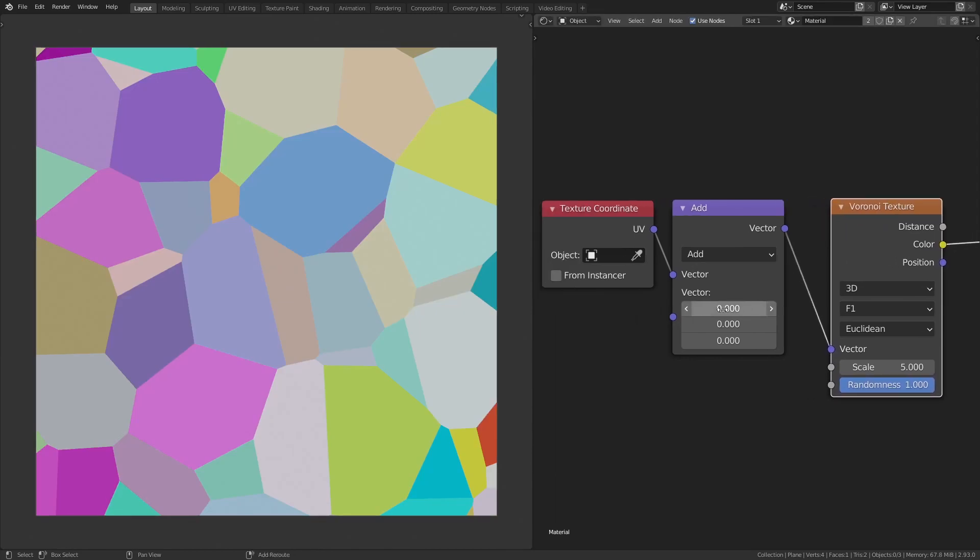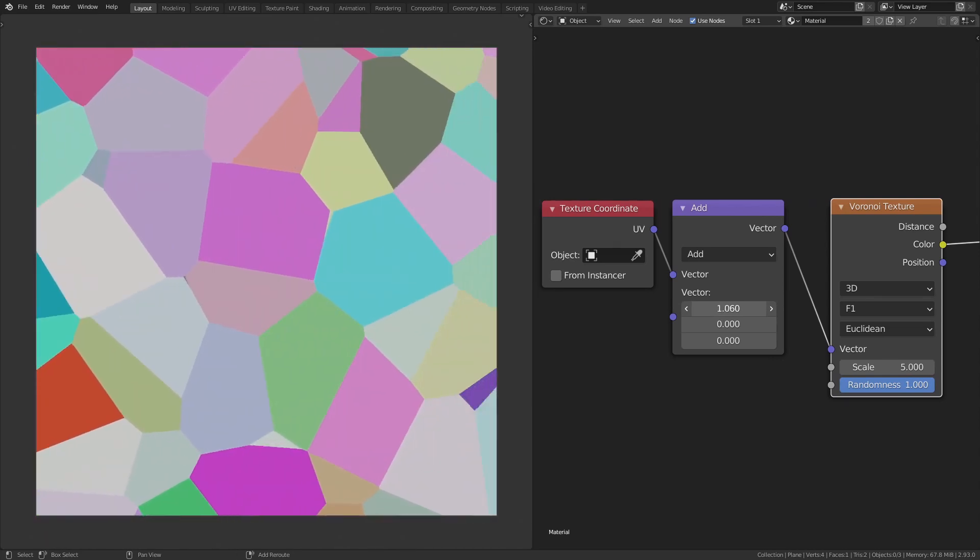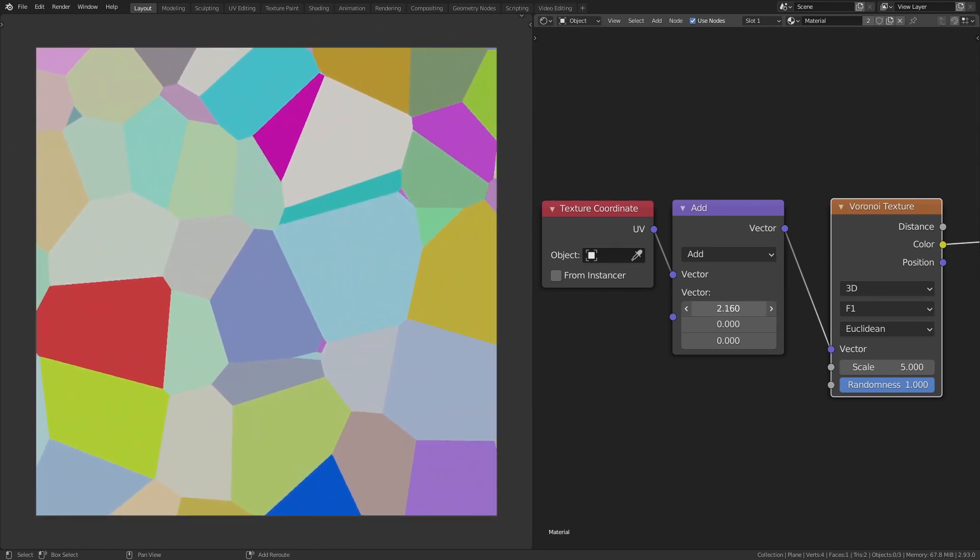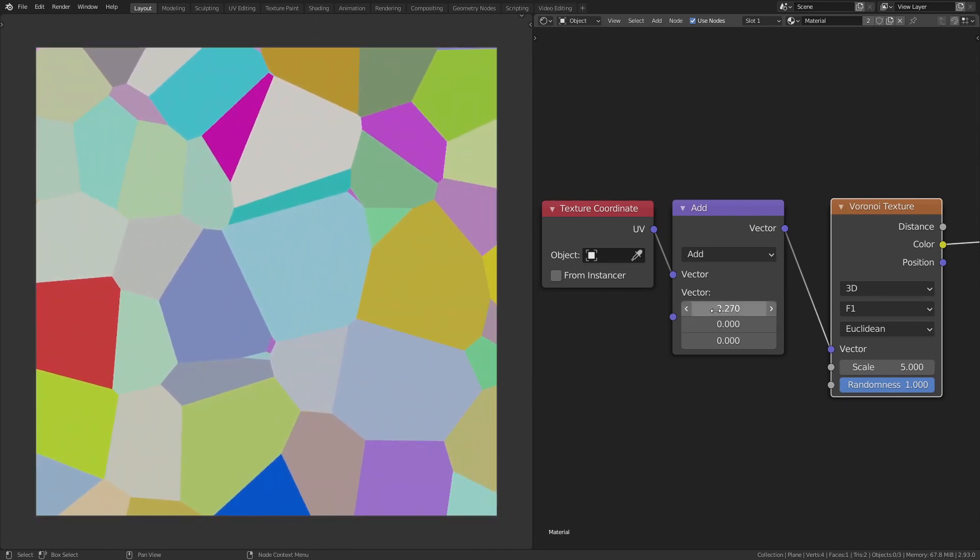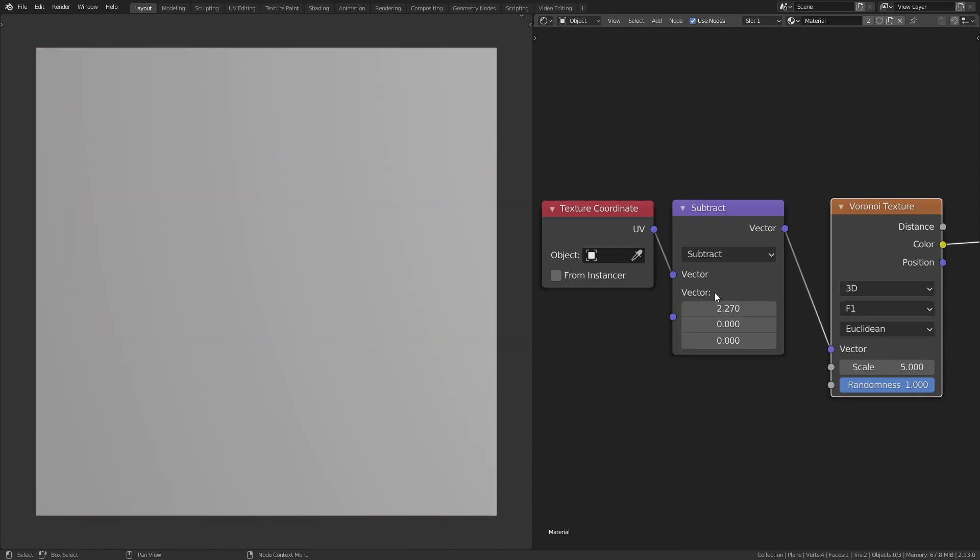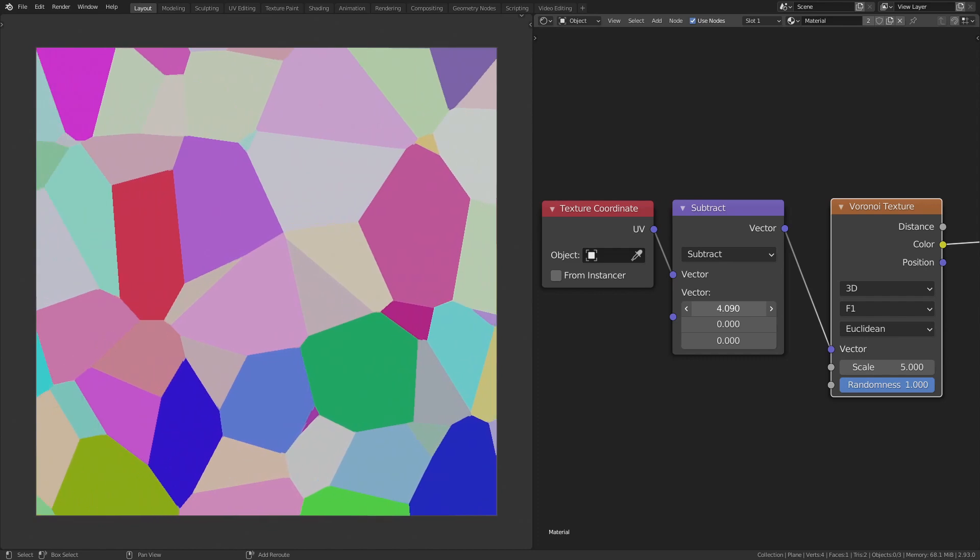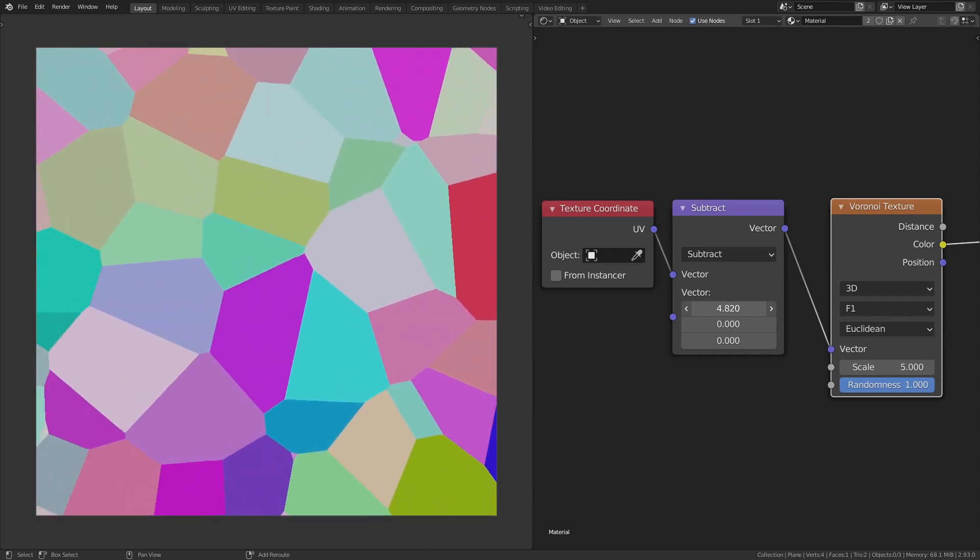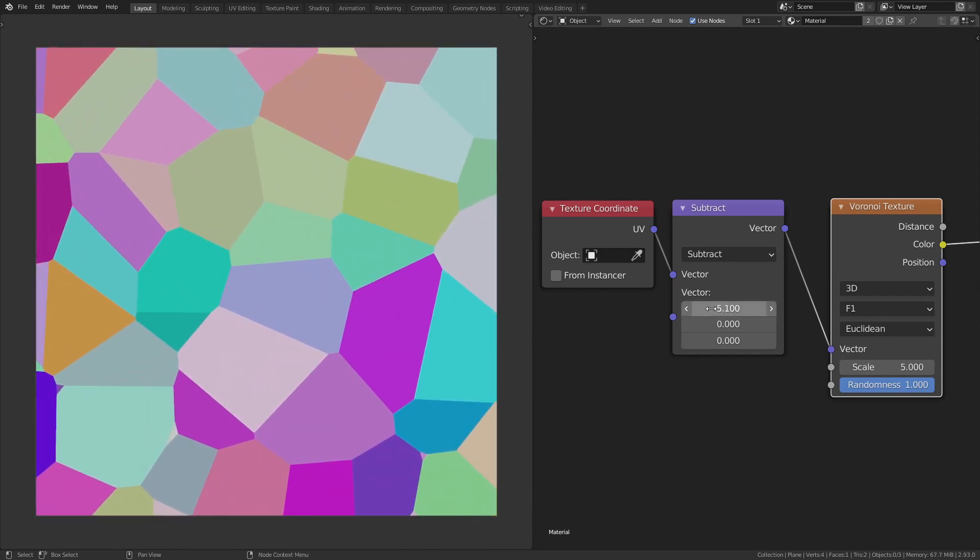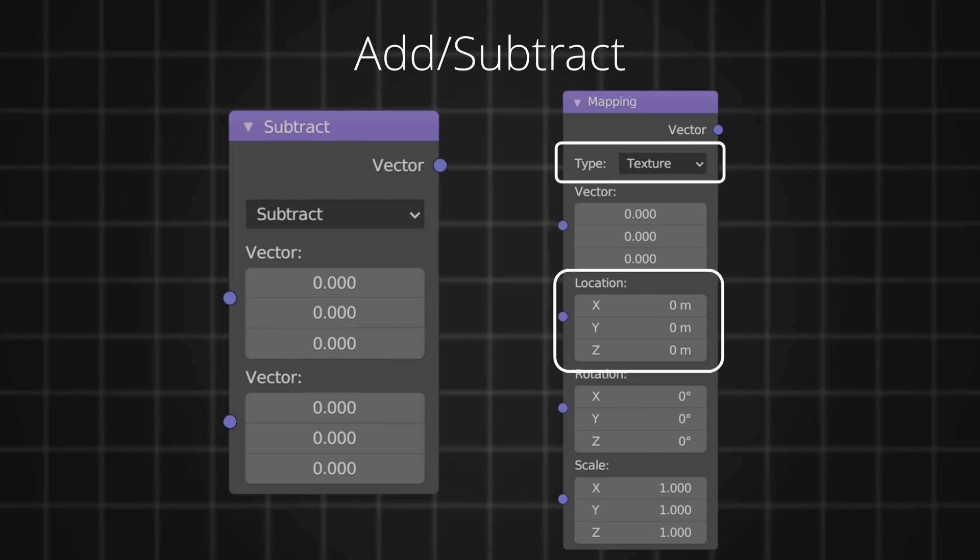Now, when you increase the x value in the vector math node, we can see that our texture is moving along the x-axis. Now, when you change the function to subtract in the vector math node, the Voronoi is moving in the opposite direction. This is how the location input in the mapping node works, where add function is location in point mode, and subtract function is location in texture mode.